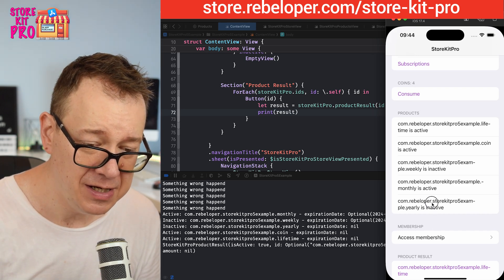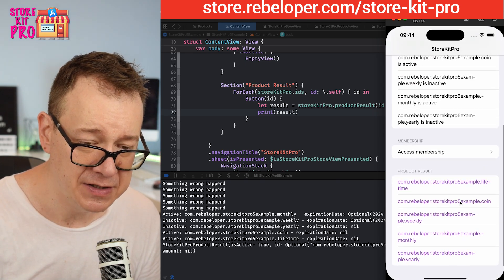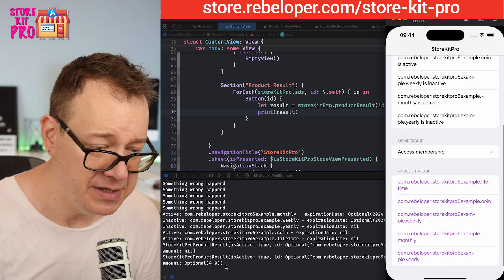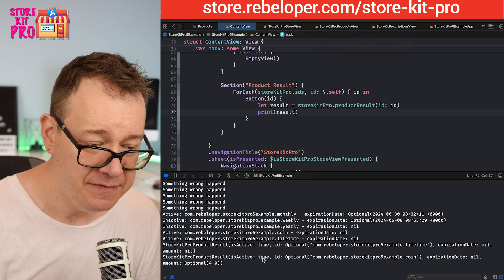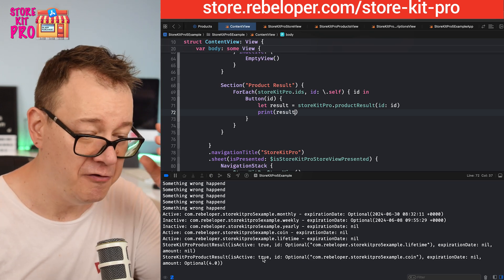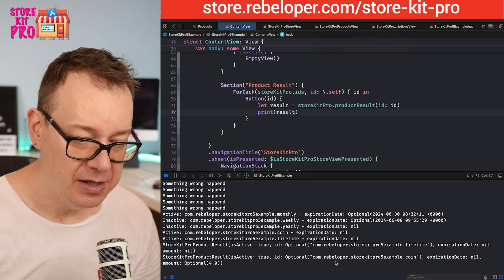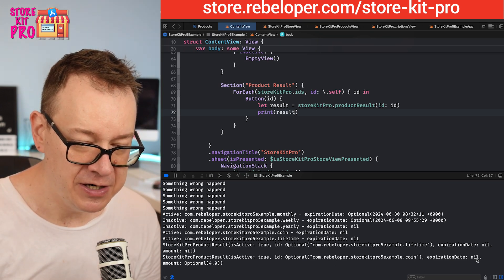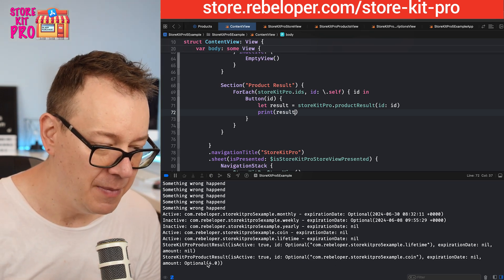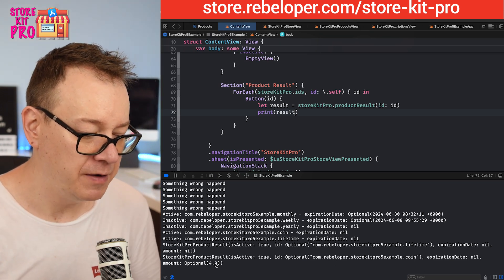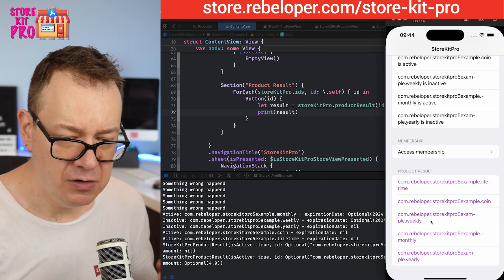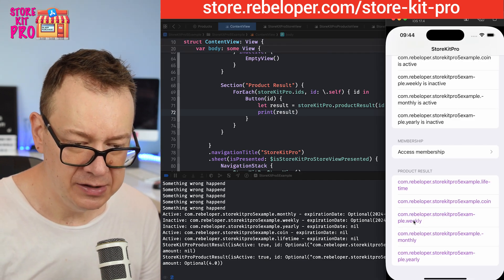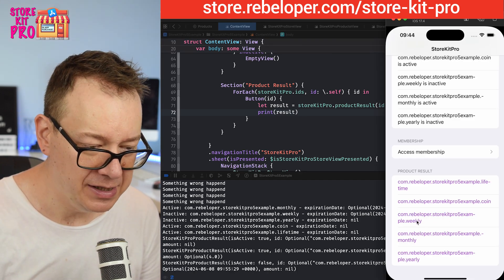For the coin that would be interesting because it should be four as you can see. Let me just click on this. There we go. It's active of course because we have purchased, ID, expiration date nil, amount four.